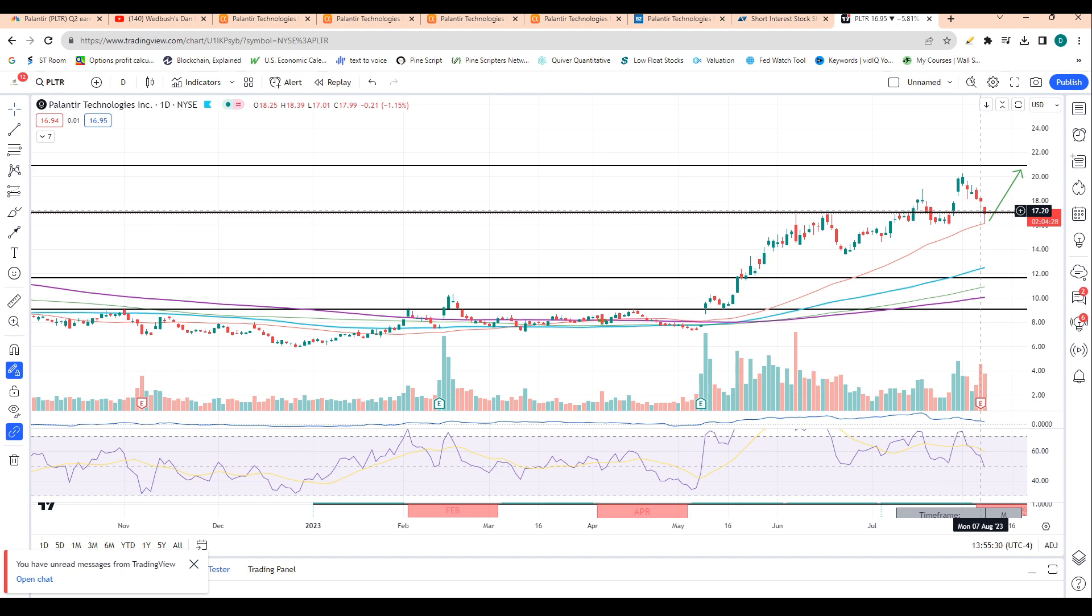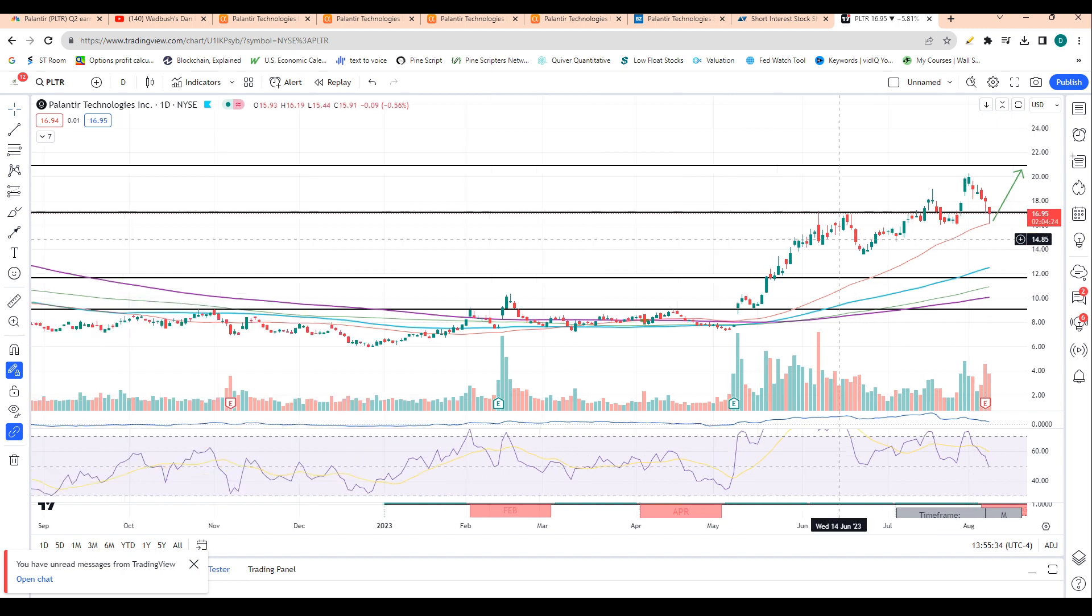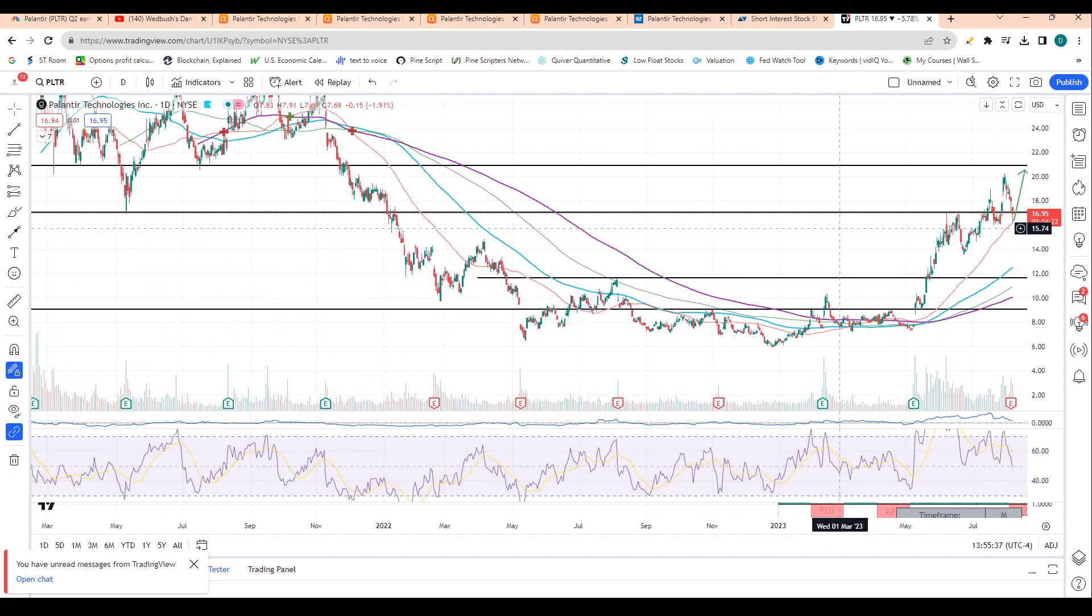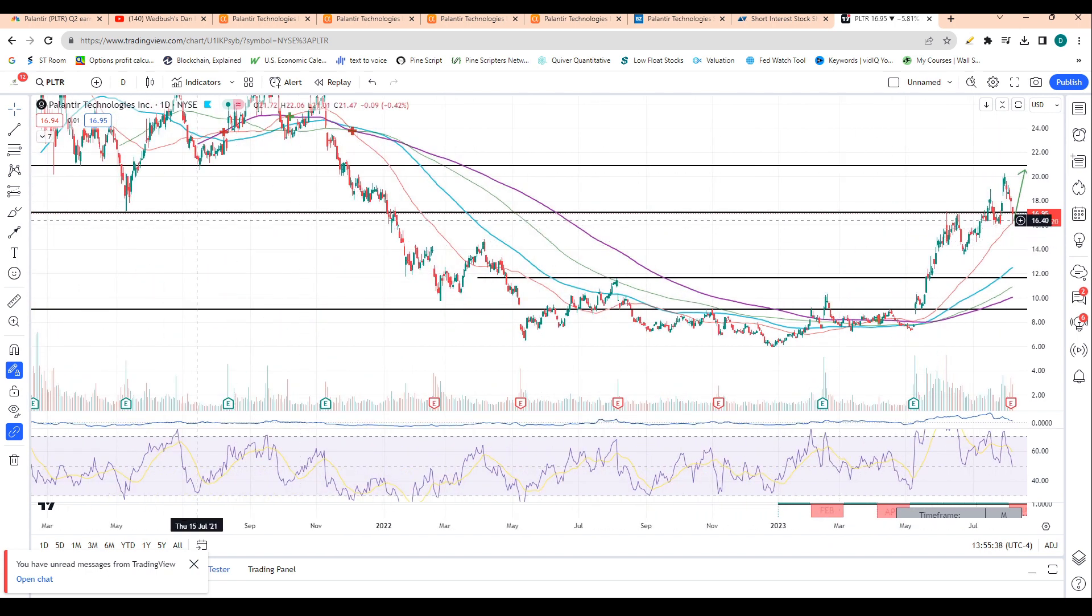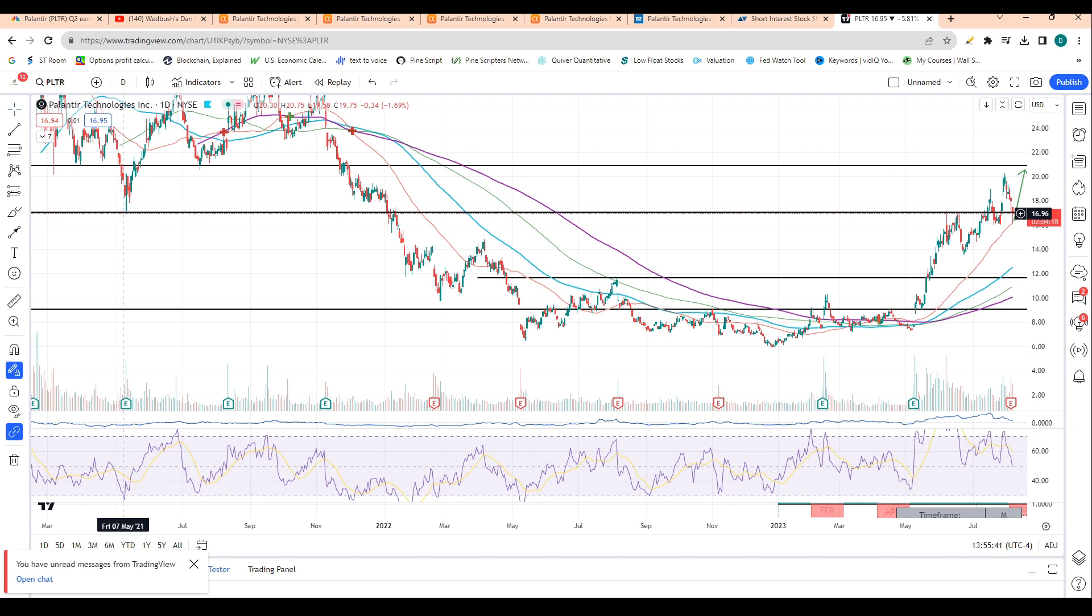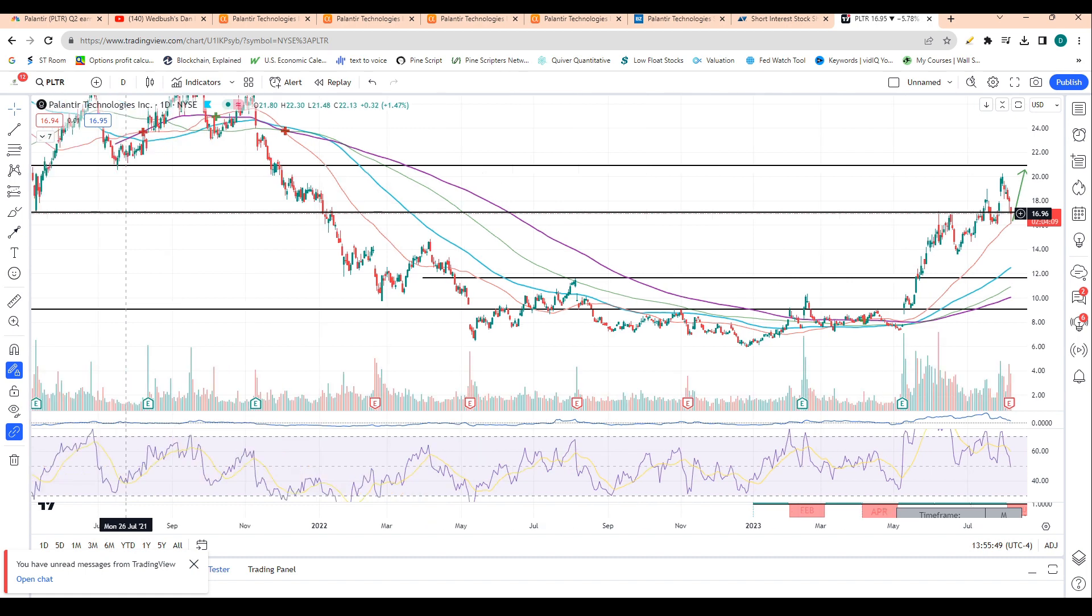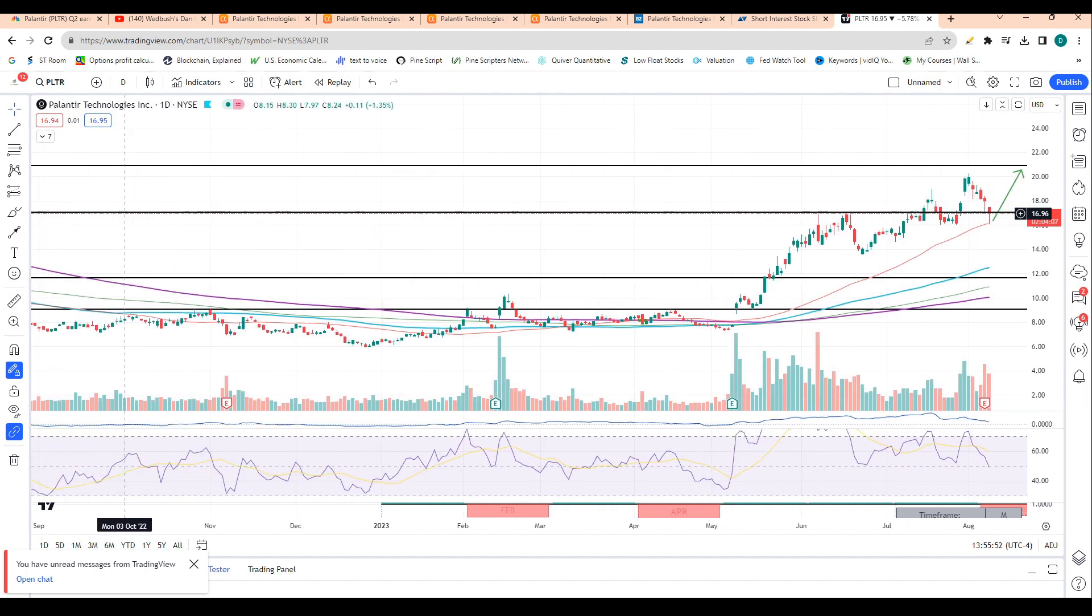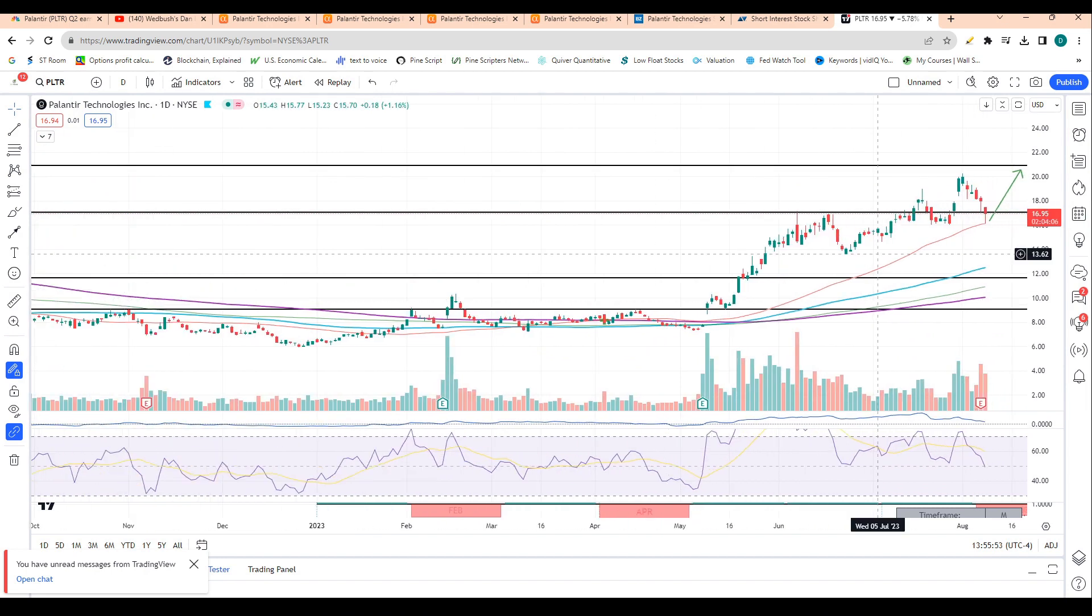So now that we're coming down to test this level, I believe we hold this level and move higher over the coming weeks. This is also where shares had bottomed in May, on the 11th of May in 2021. So this definitely is a significant level of support for the stock, and I believe it likely holds and leads to a move higher over the coming weeks for the stock.